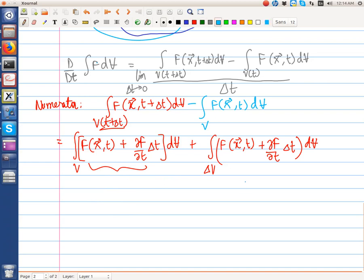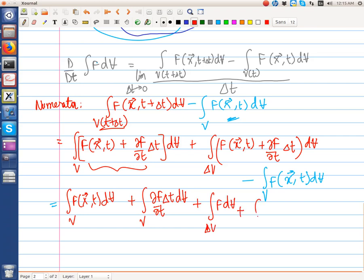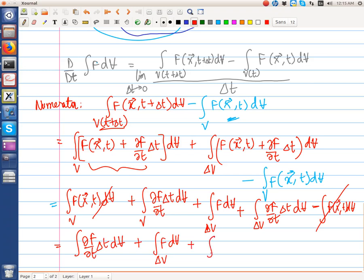The second term is the integral over V of F(x,t) dV. So we have: the integral over V of F(x,t) dV, plus the integral over V of (∂F/∂t)·delta t dV, plus the integral over delta V of F dV, plus the integral over delta V of (∂F/∂t)·delta t dV, minus the integral over V of F(x,t) dV. The first and last terms cancel, leaving the remaining integrals.